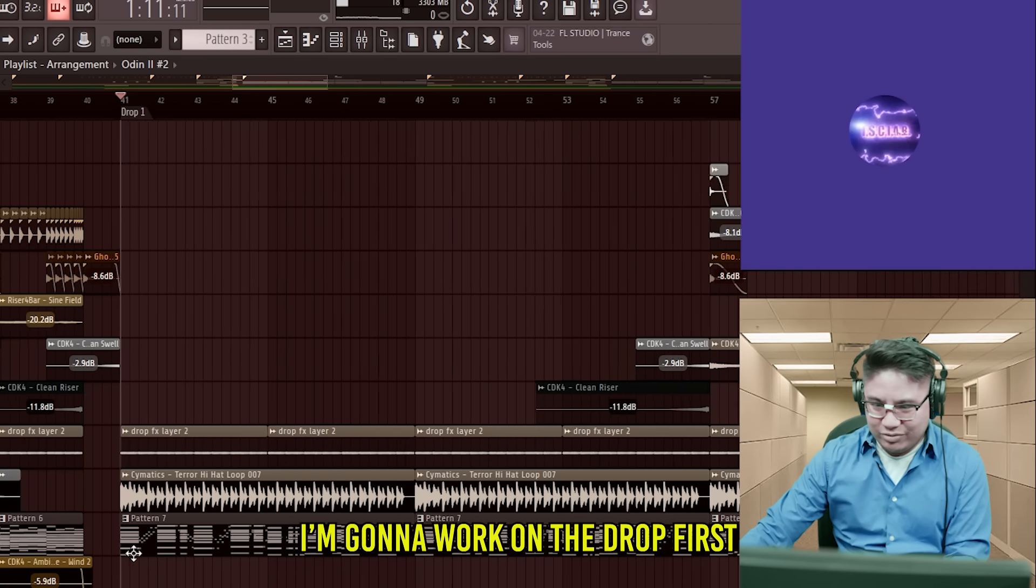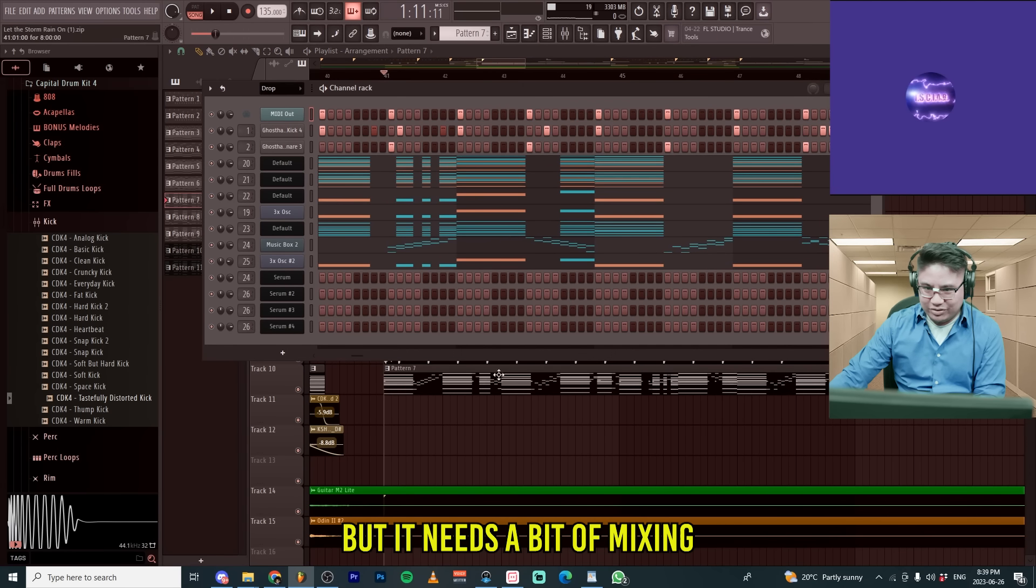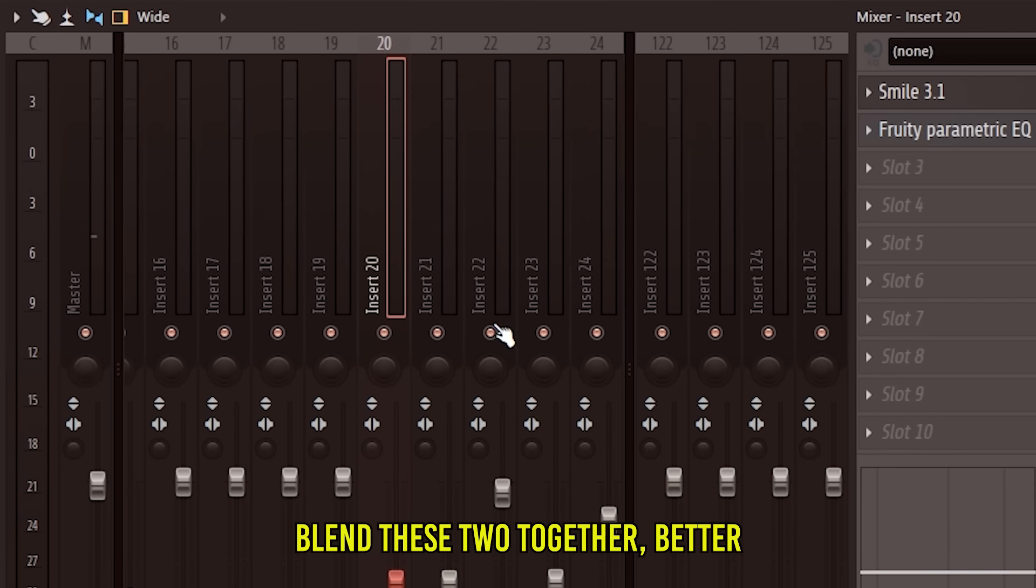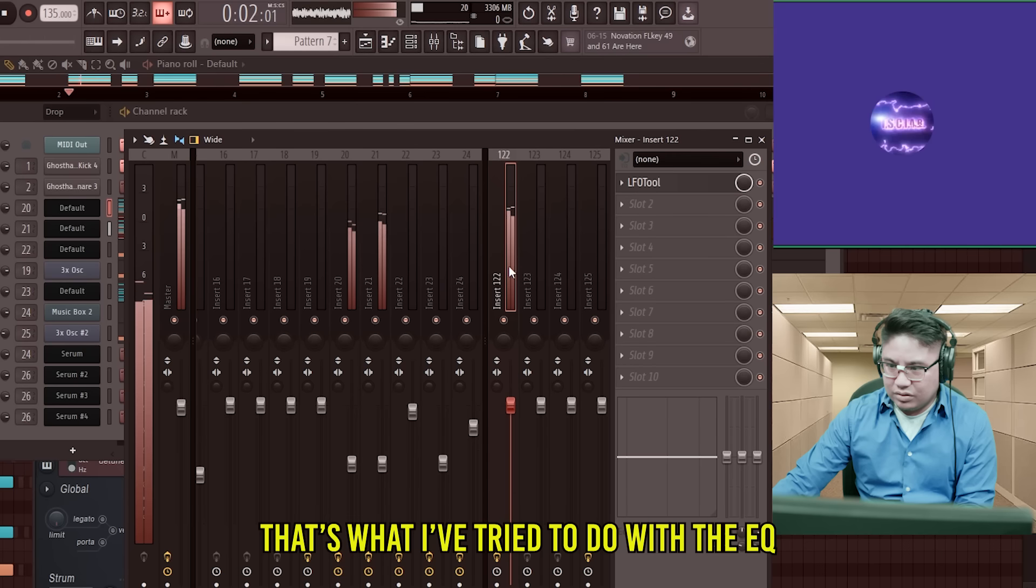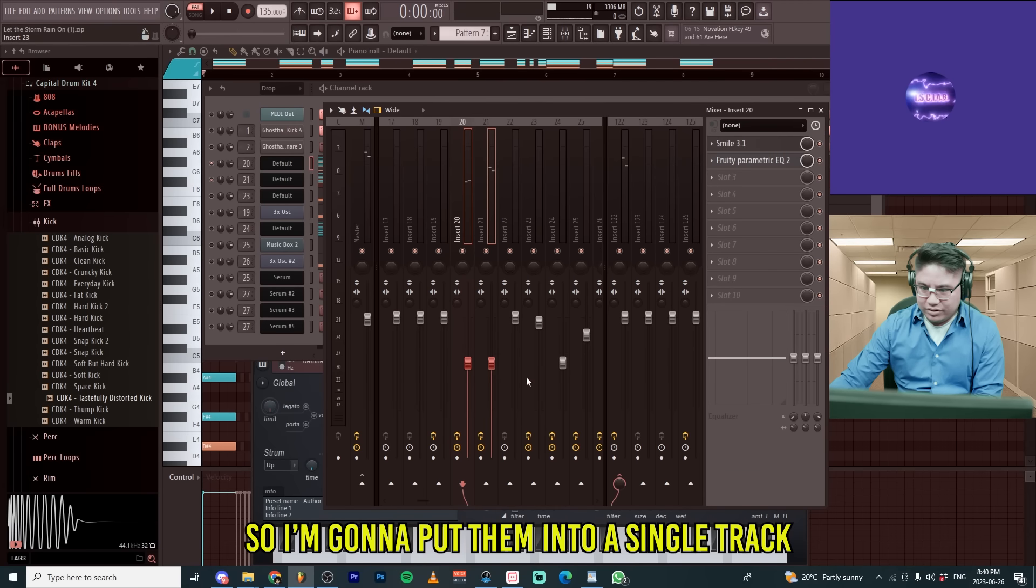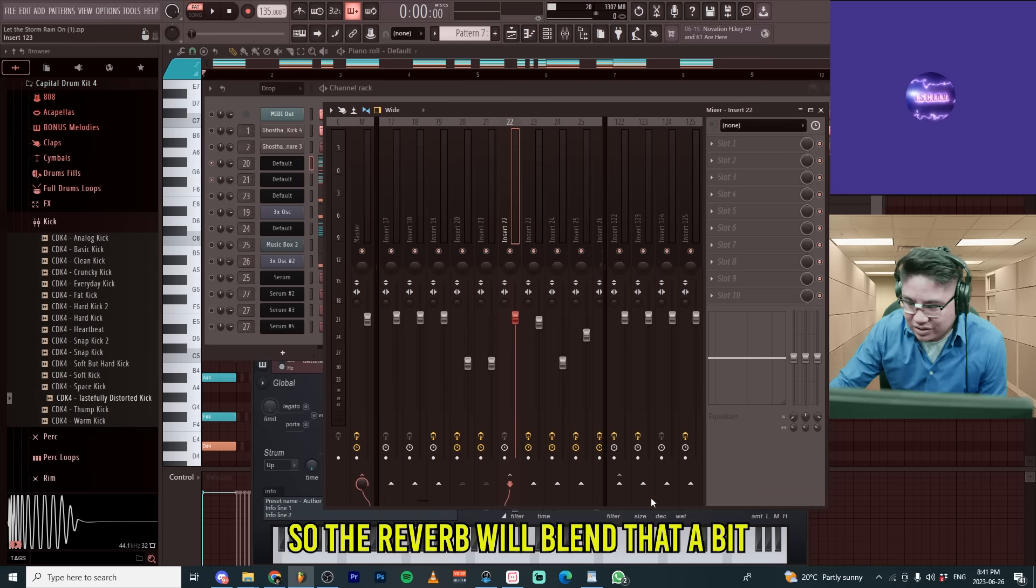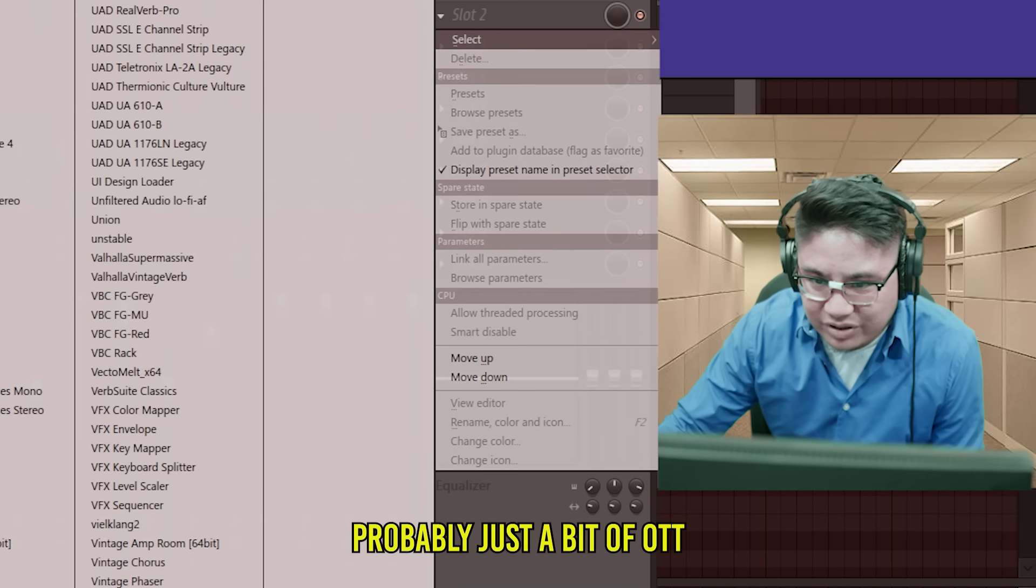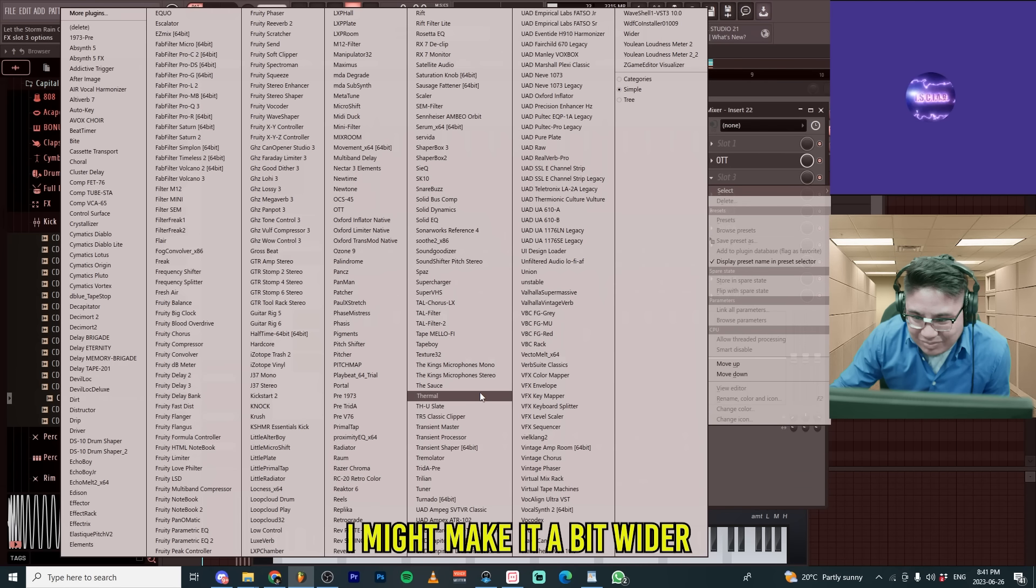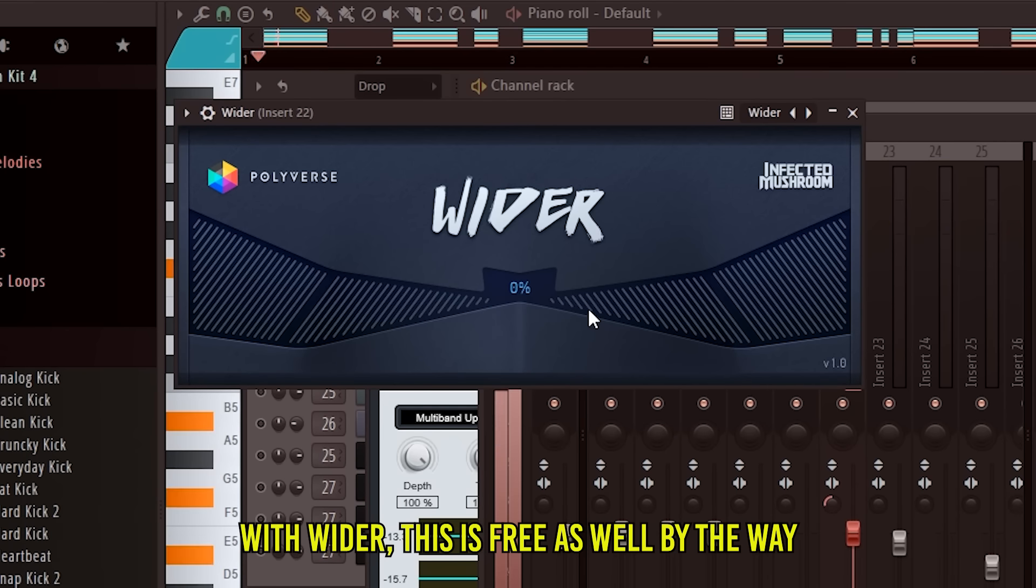Okay. I'm going to work on the drop first. I think it has potential, but it needs a bit of mixing. So the first thing I would do is I would kind of blend these two together a bit better. That's what I tried to do with the EQ. So I'm going to put them into a single track. So the reverb will blend that a bit. Probably just a bit of OTT. I might make it a bit wider with wider. This is free as well, by the way. Okay. I'm pretty sure.